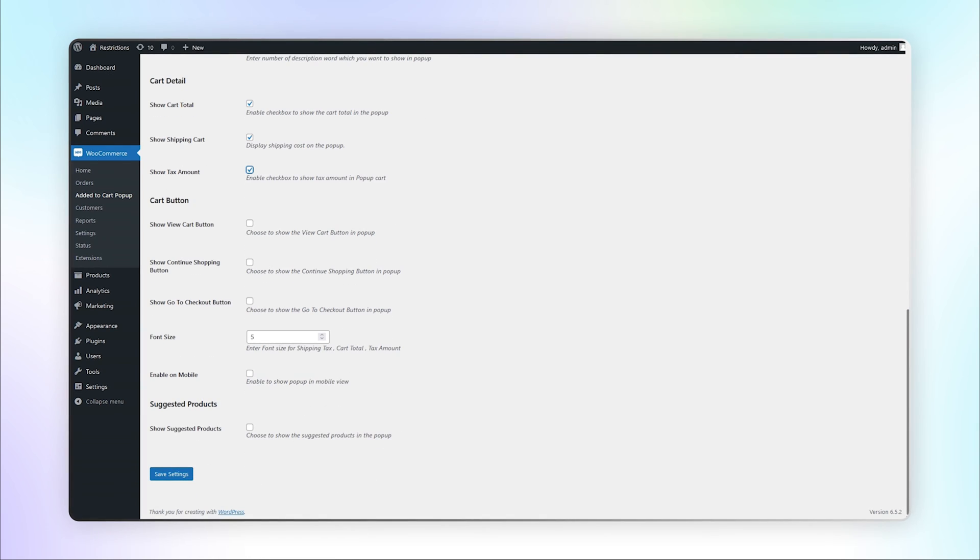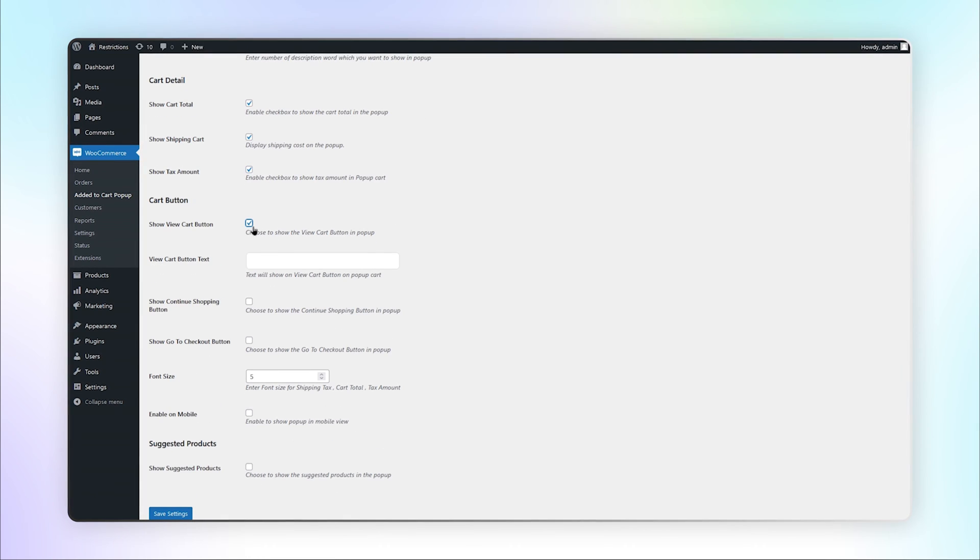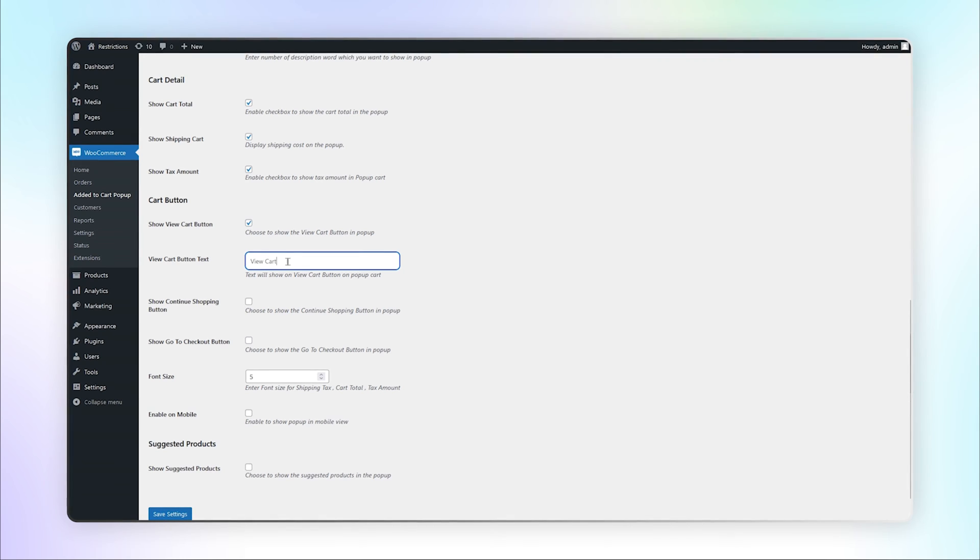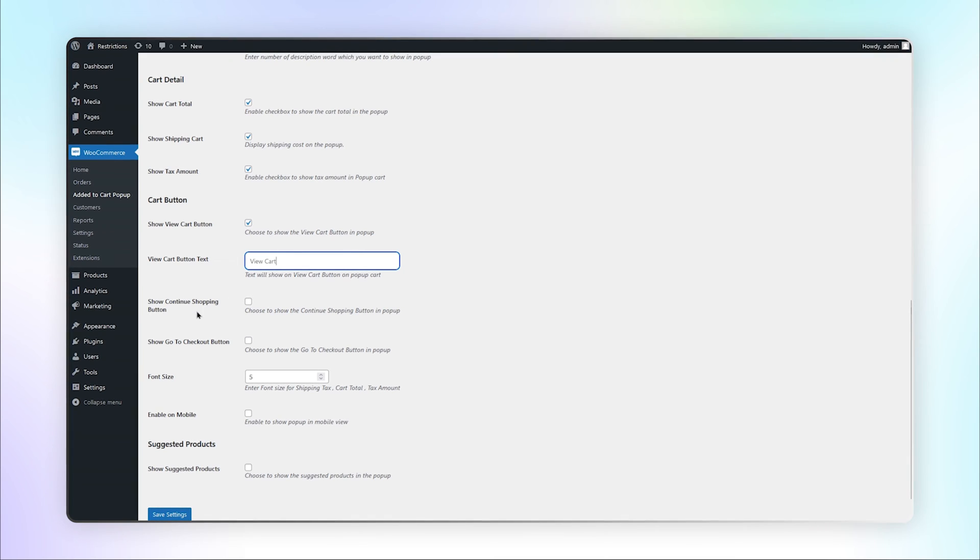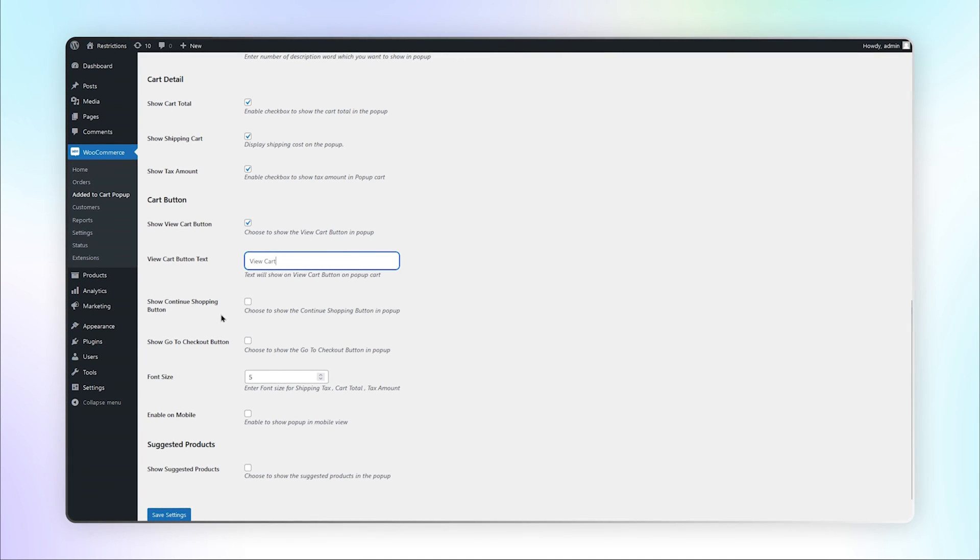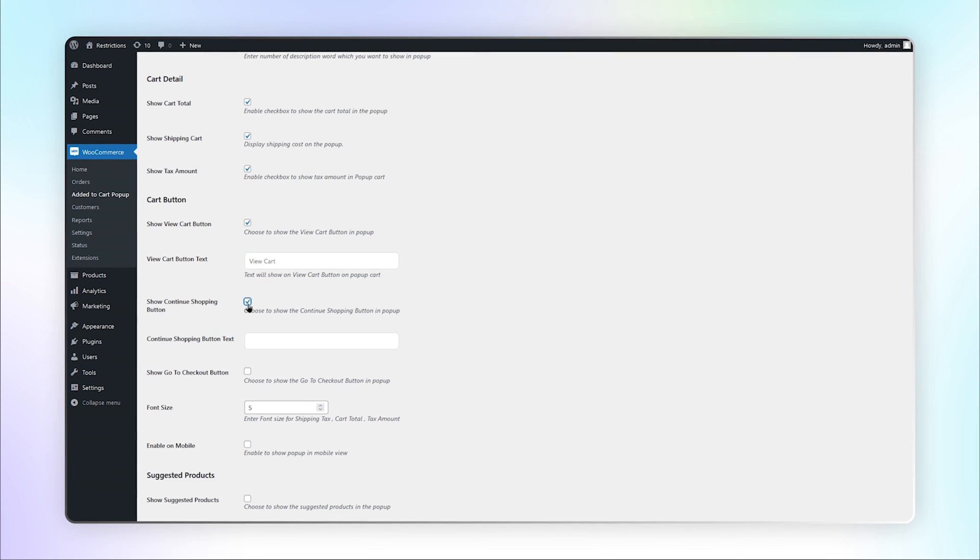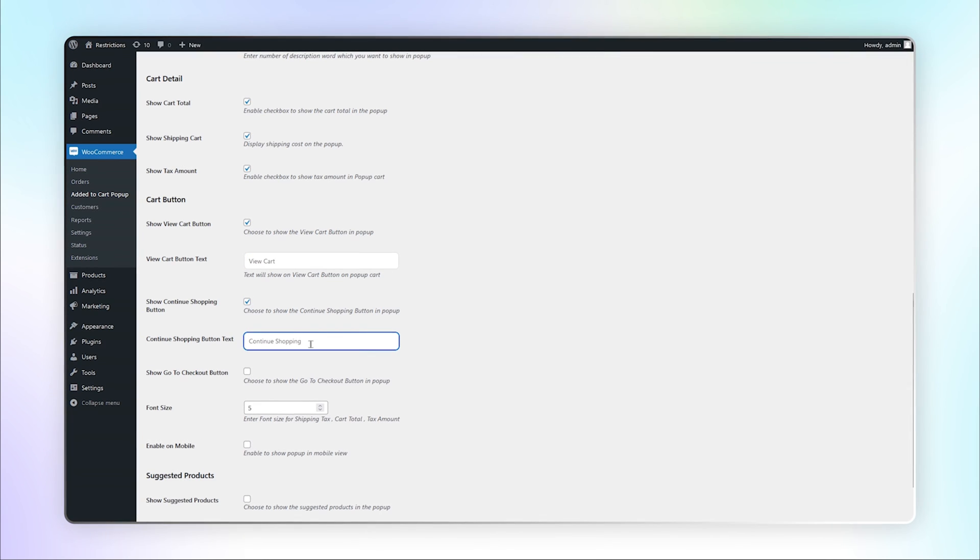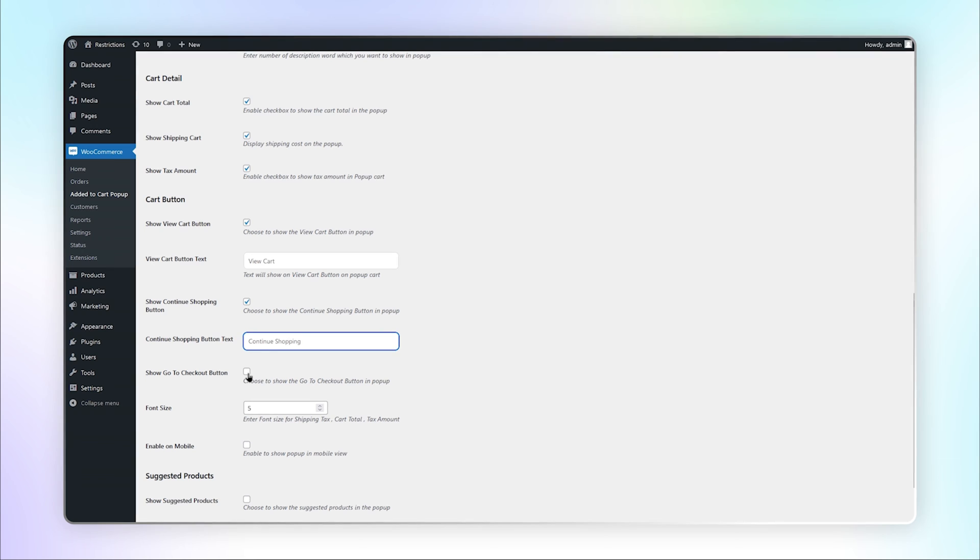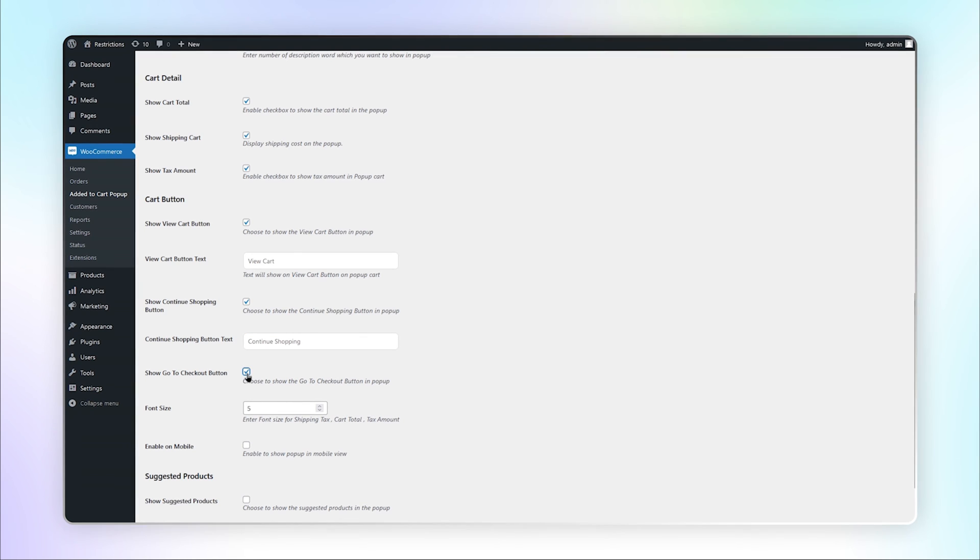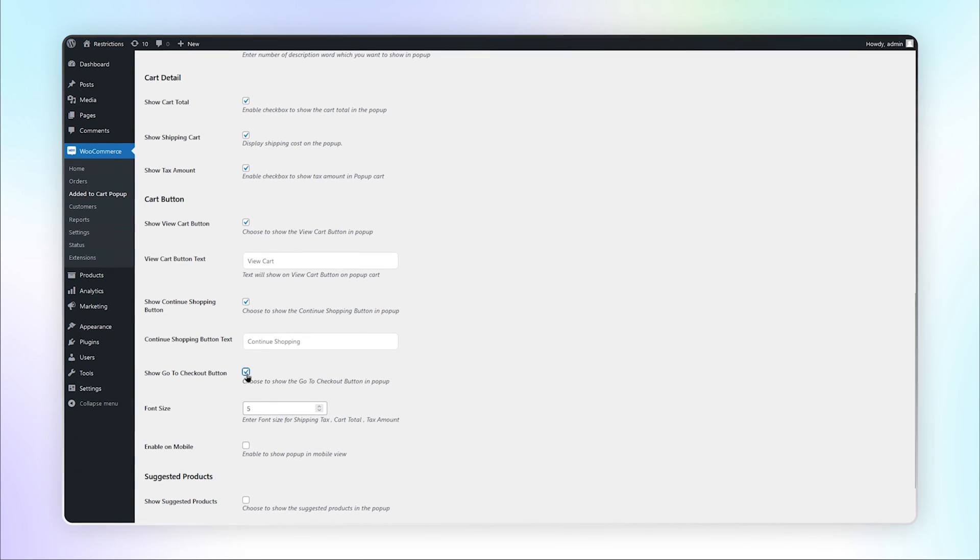Choose to show the View Cart button in popup and add the button text. You can show the Continue Shopping button in popup by checking this box and adding the button text. Choose to show a button that redirects your customer to the checkout page.